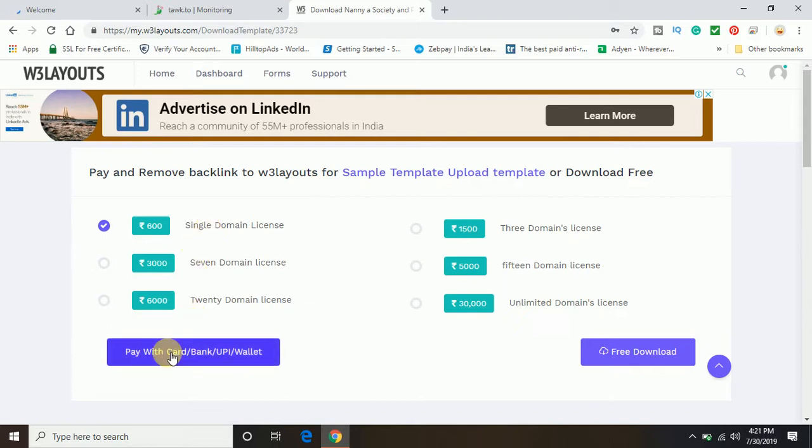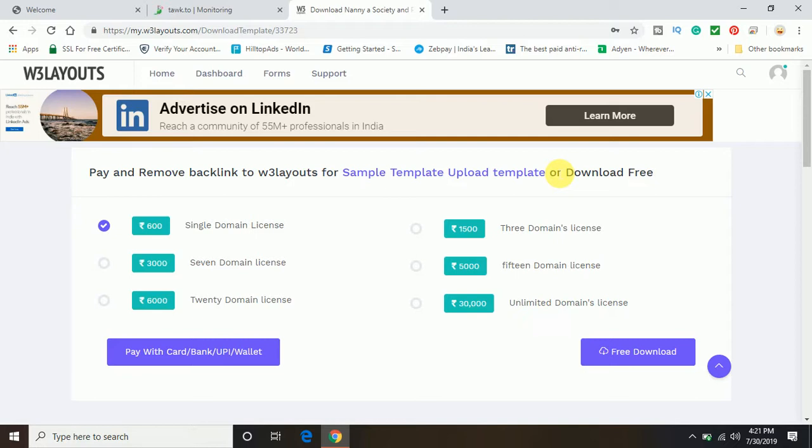So you can see here, pay and remove backlinks to W3 layouts for sample template. So they have some backlinks in the template and in order to remove the template, you can pay them and you can download.